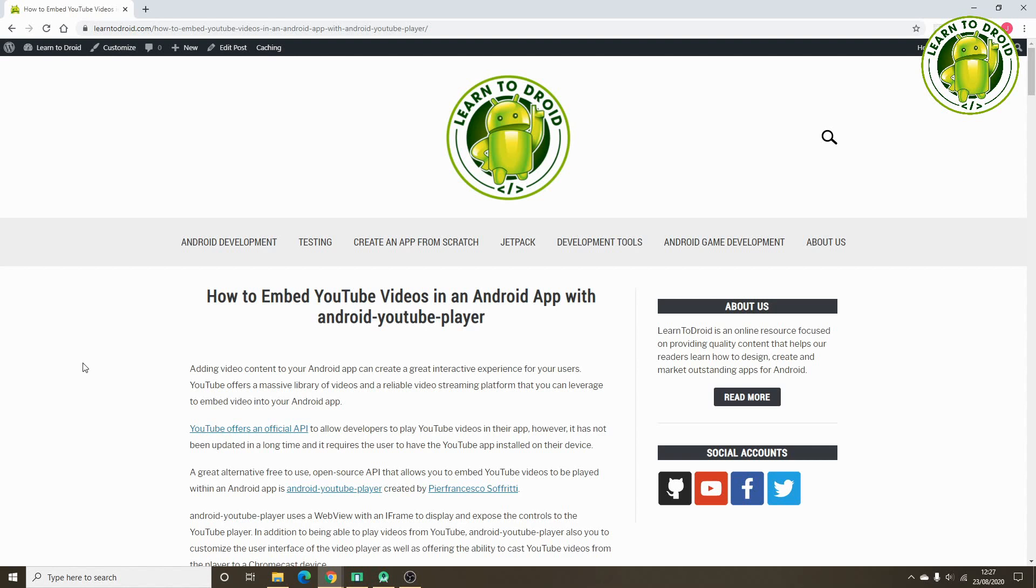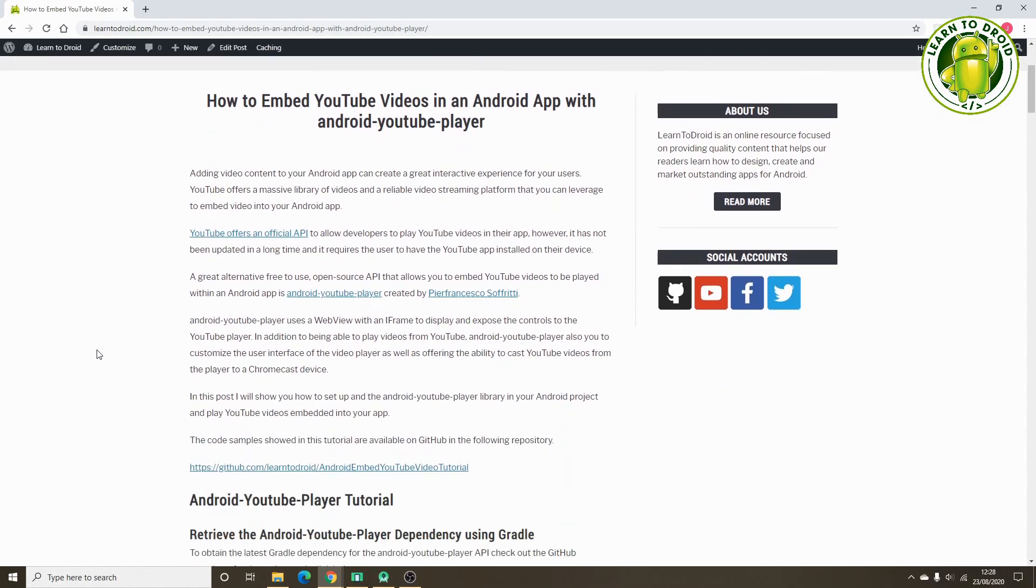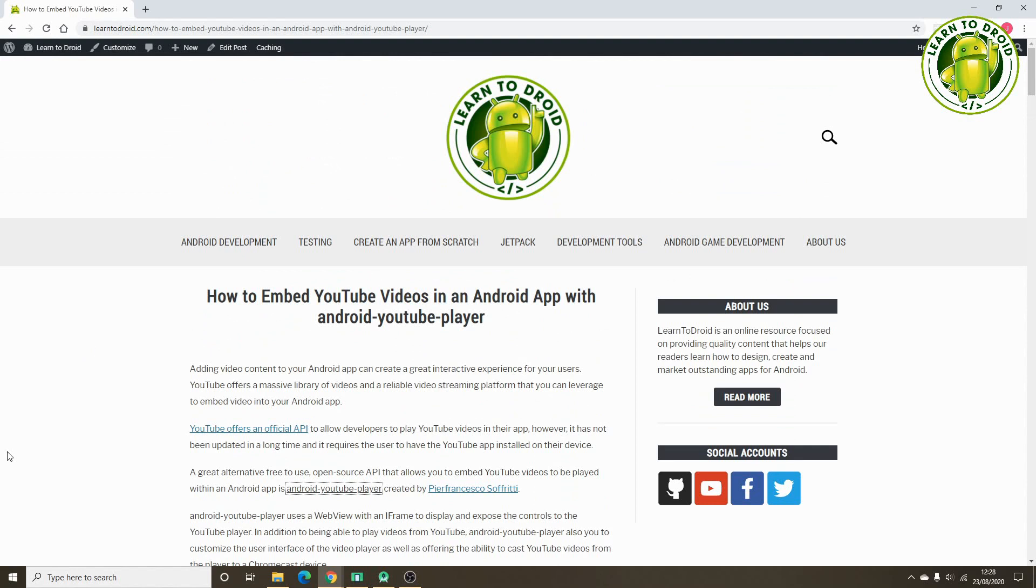I'm currently showing the blog post on LearnToDroid.com for embedding YouTube videos in an Android app using the Android YouTube player. If you check out the post, it references two APIs for embedding YouTube videos in your Android app.